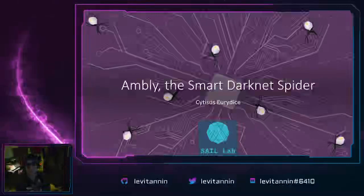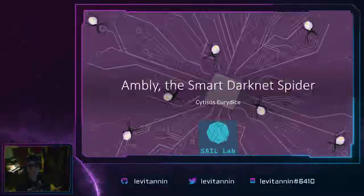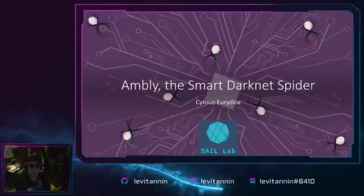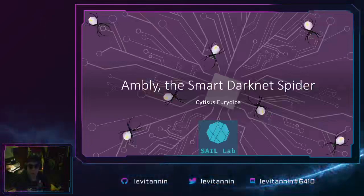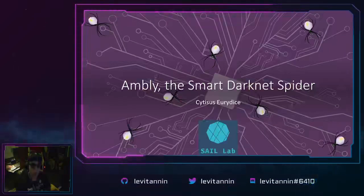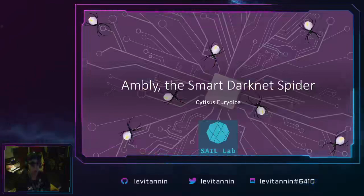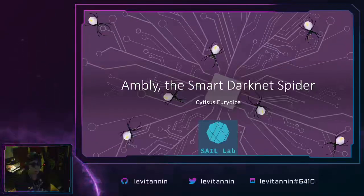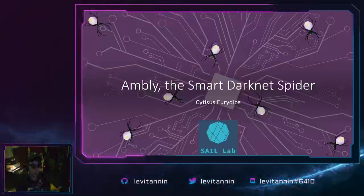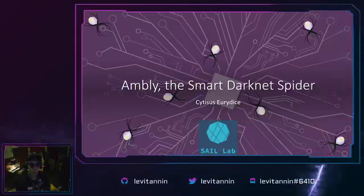Hello DEFCON and welcome to my talk here at the Recon Village for DEFCON 28 Safe Mode. Super excited to be here. This is my first time ever as part of the DEFCON speaker community. So I hope you're excited also while we start talking about Ambly, the smart darknet spider.